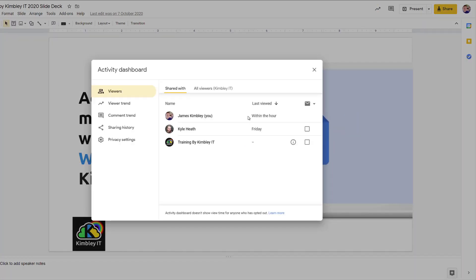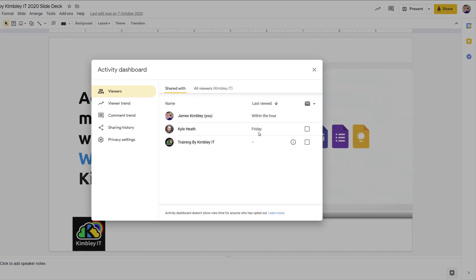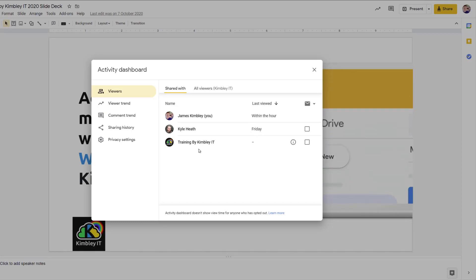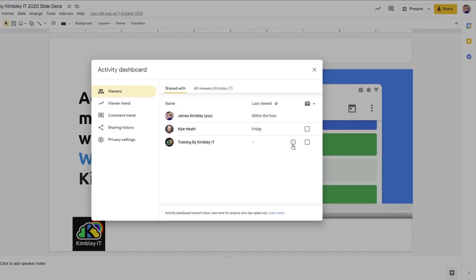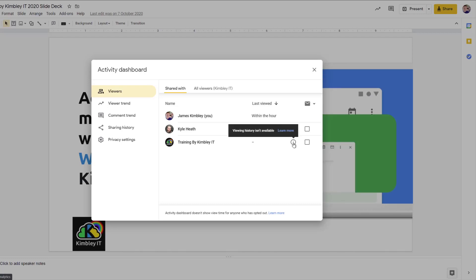A window will pop open and it will show you the people who viewed the document. So I've viewed it within the last hour, Kurls viewed it on Friday, and I've also shared it with our training account. But you'll notice for our training account it's got a little information mark here.